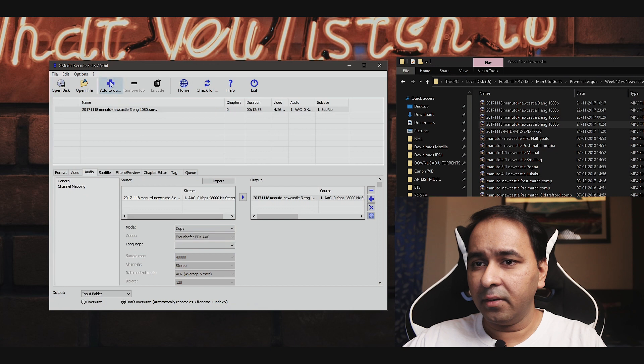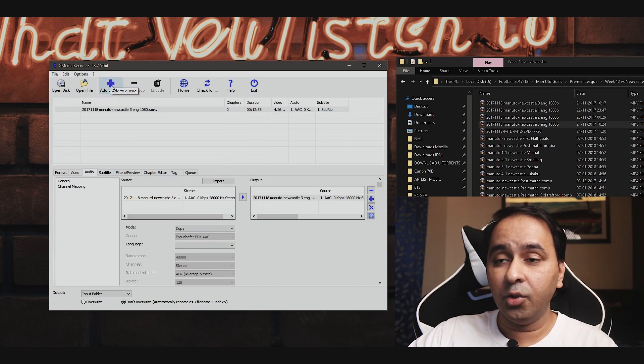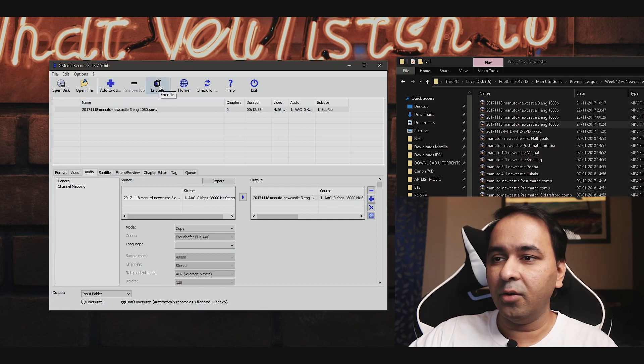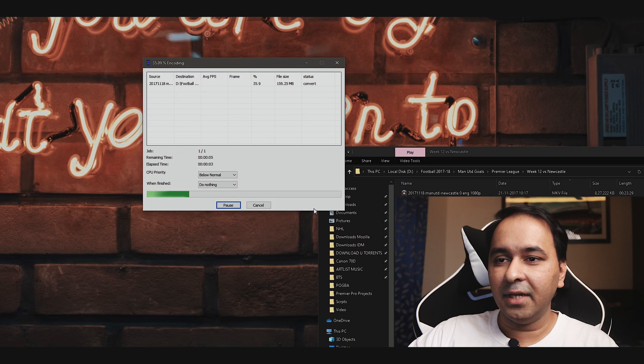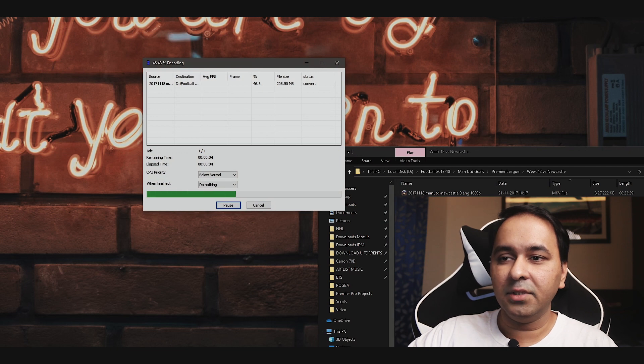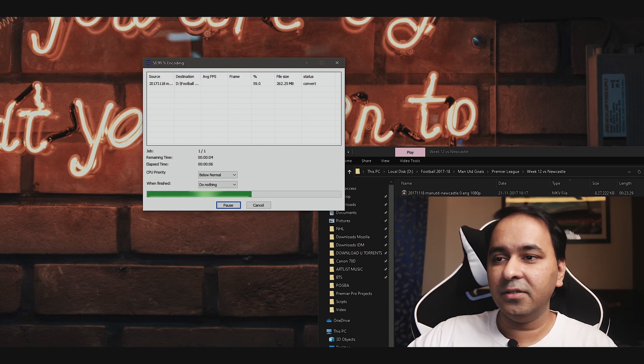We are now ready to convert. Just hit the add to queue button once on the top and then hit the encode button. As you can see, it starts the converting process and within seconds, you have your conversion ready.